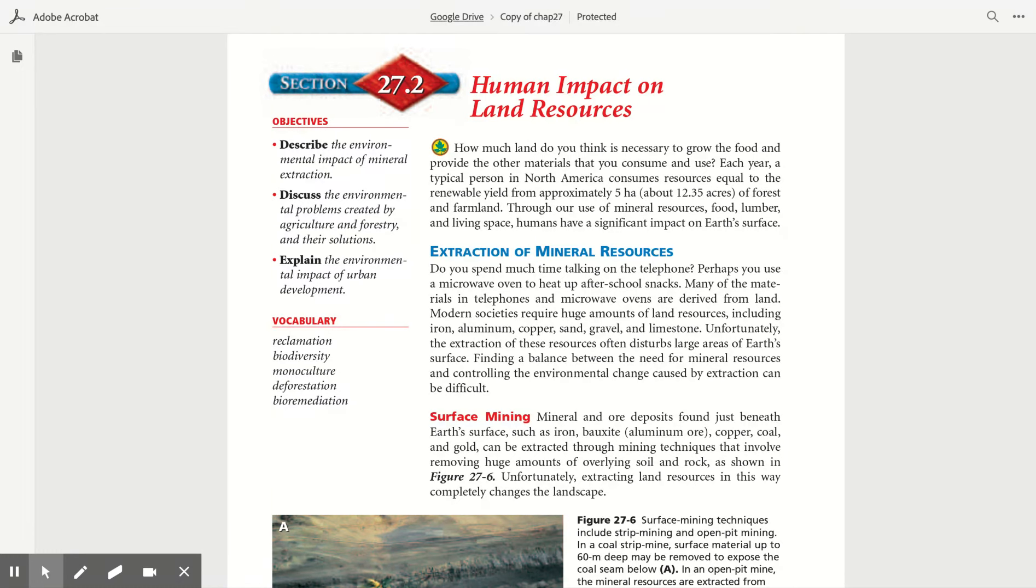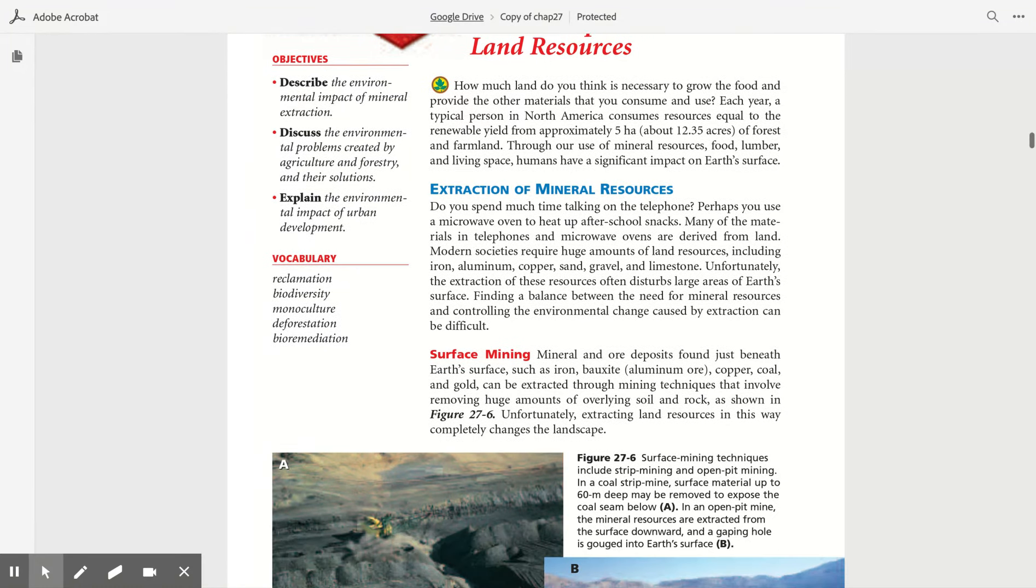Through our use of mineral resources, food, lumber, and living space, humans have a significant impact on Earth's surface.